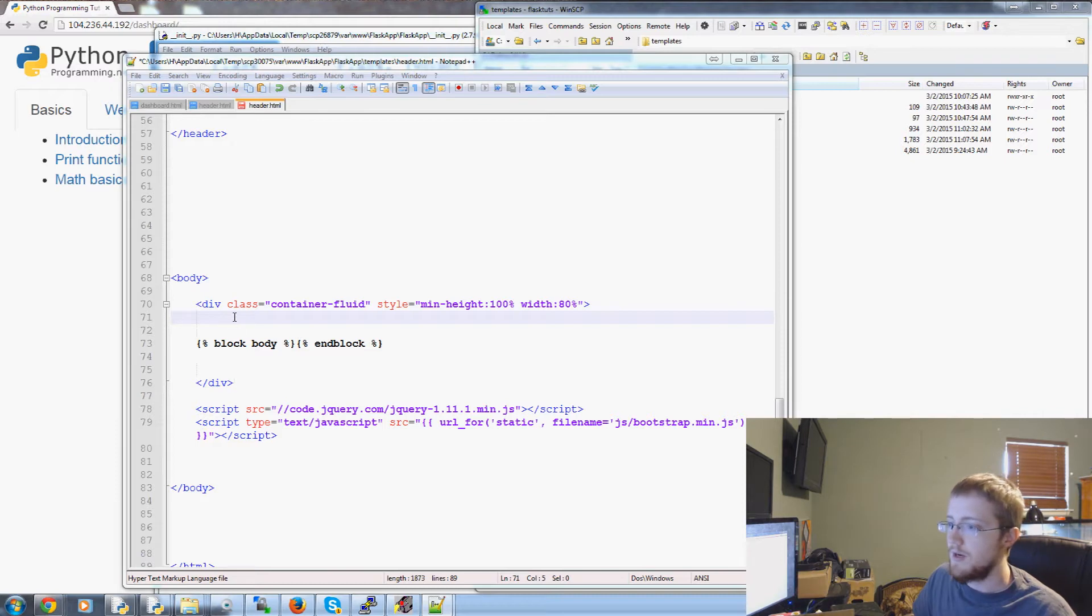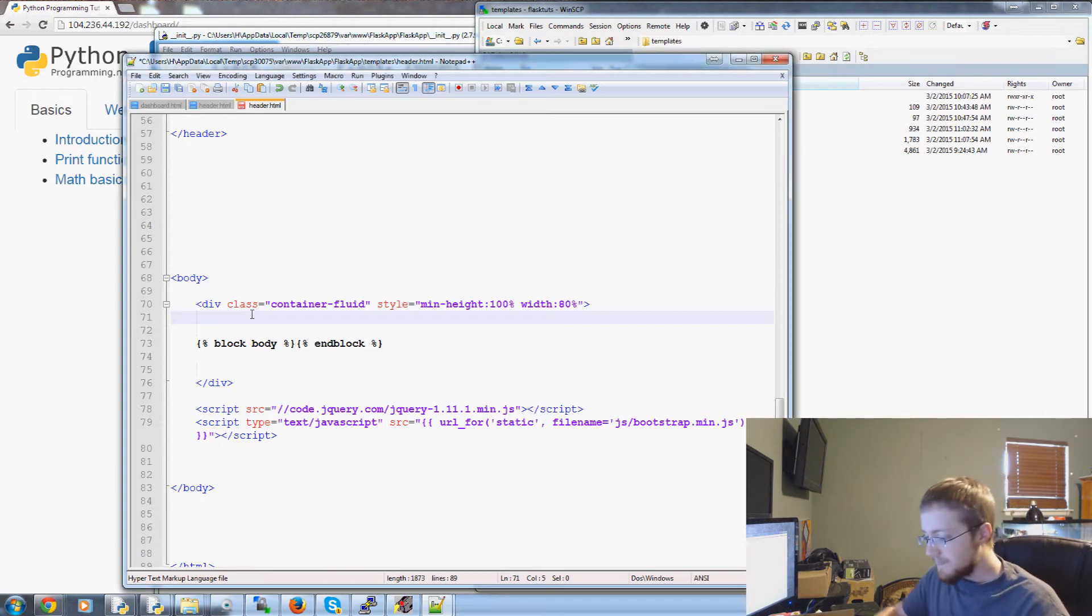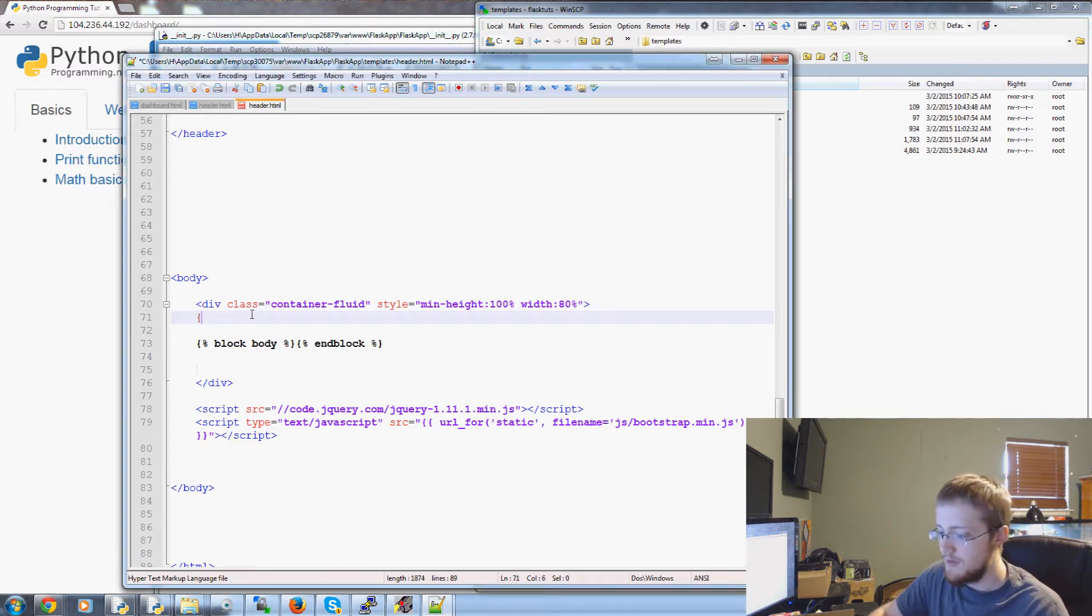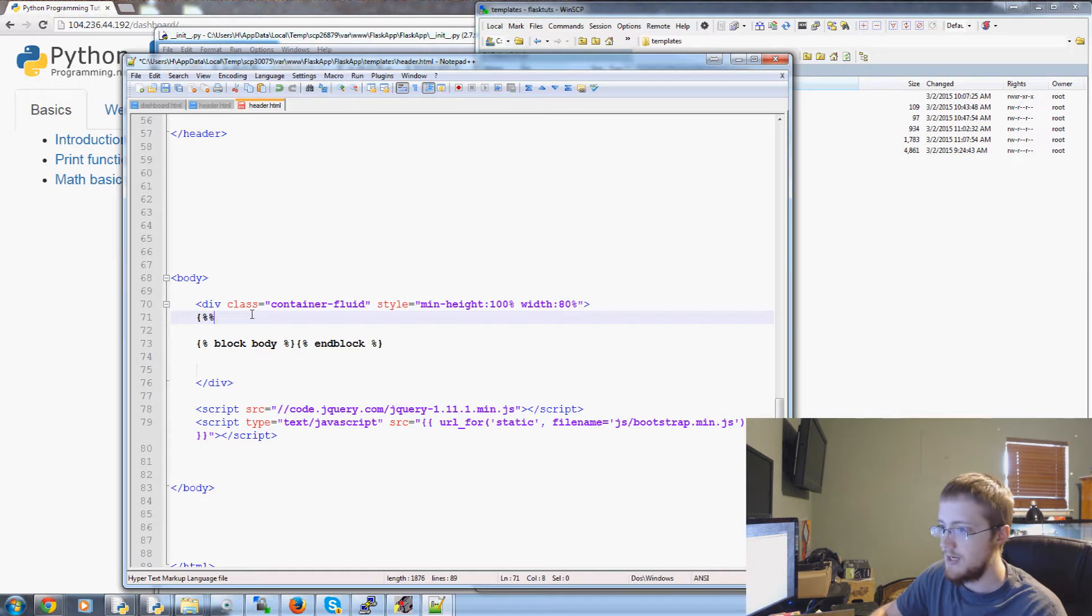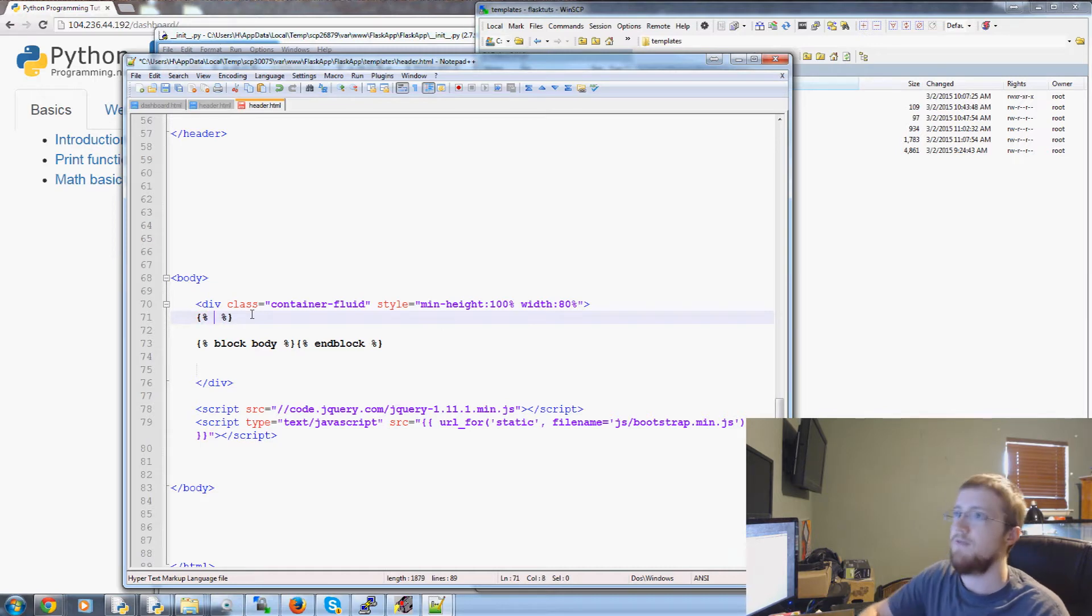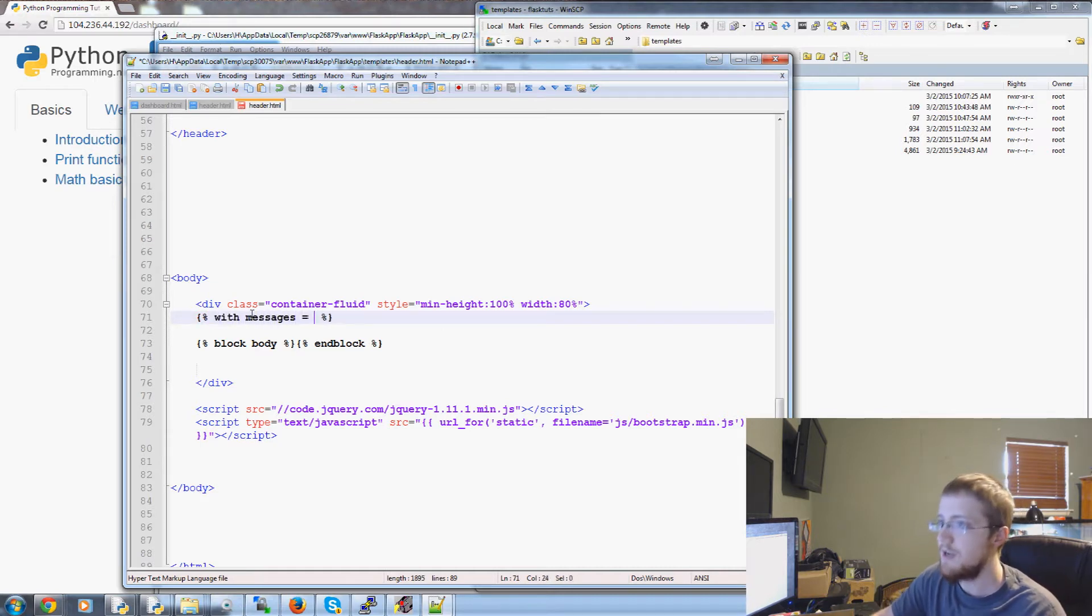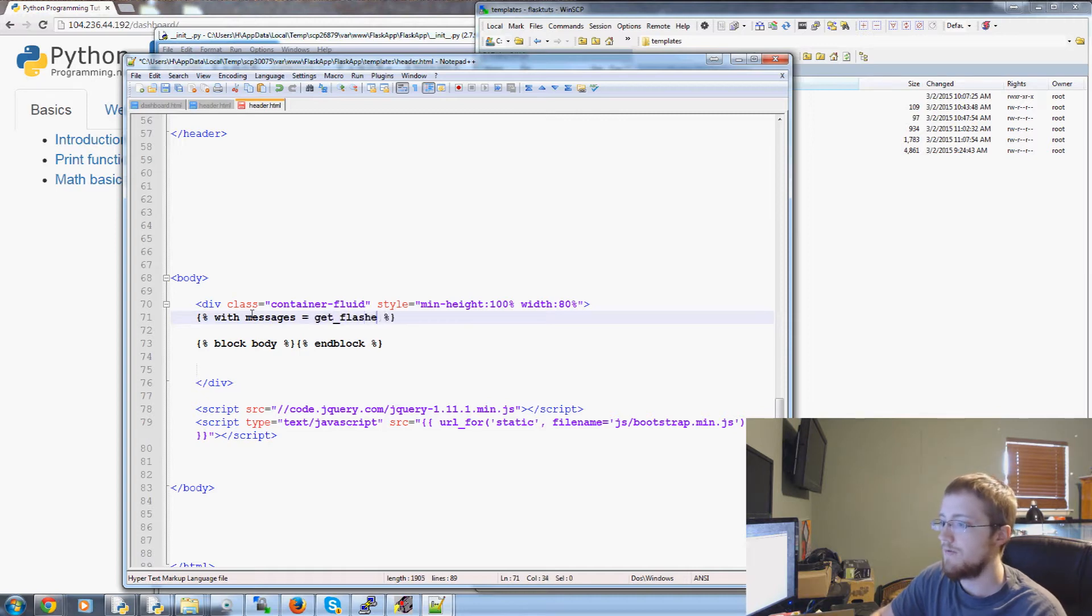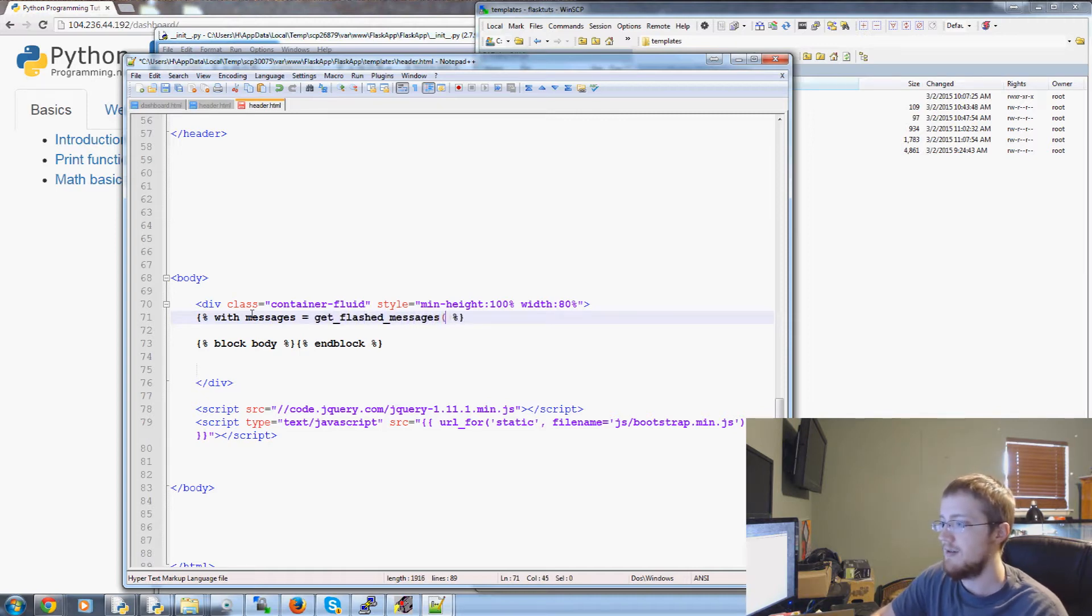So the way that we're going to do that is the following. So we're going to use some logic here and then the first logic is with messages equals get underscore flashed underscore messages. That's a function.